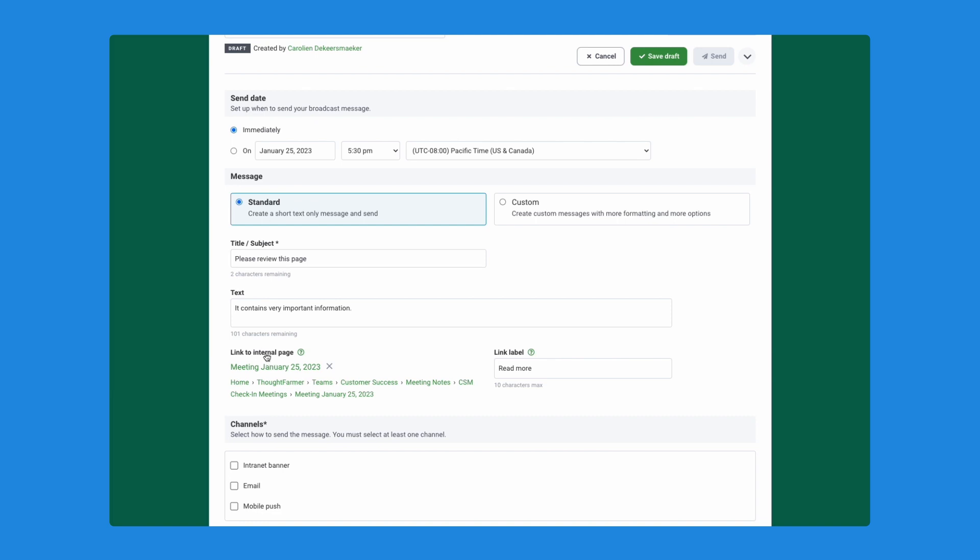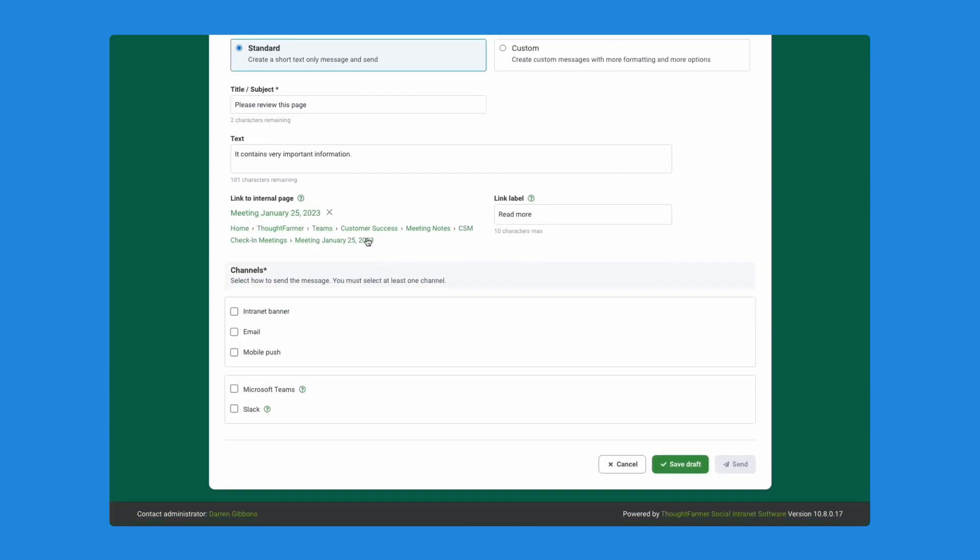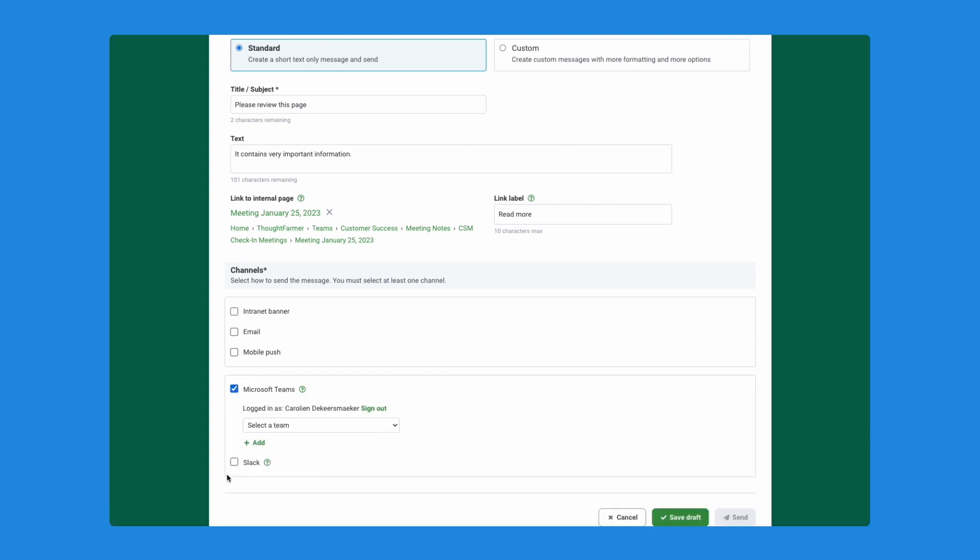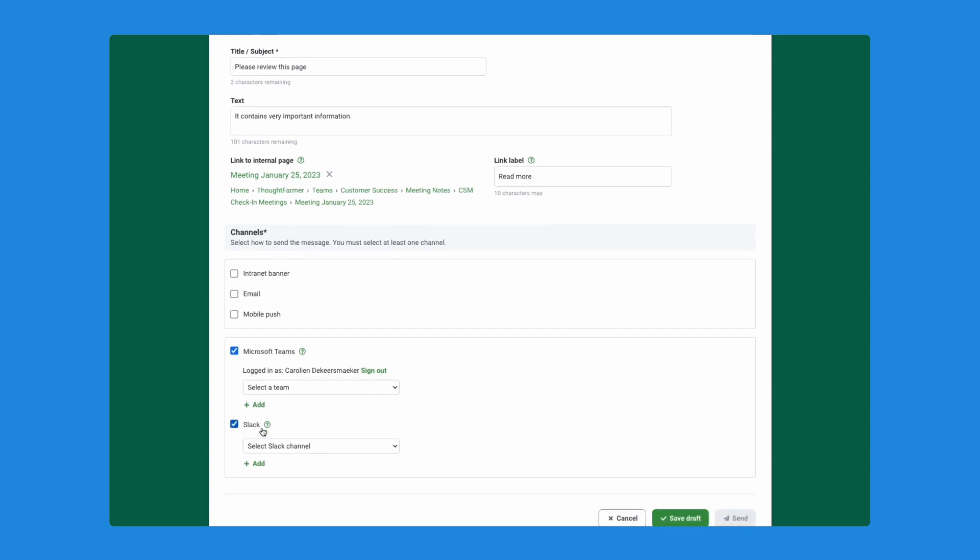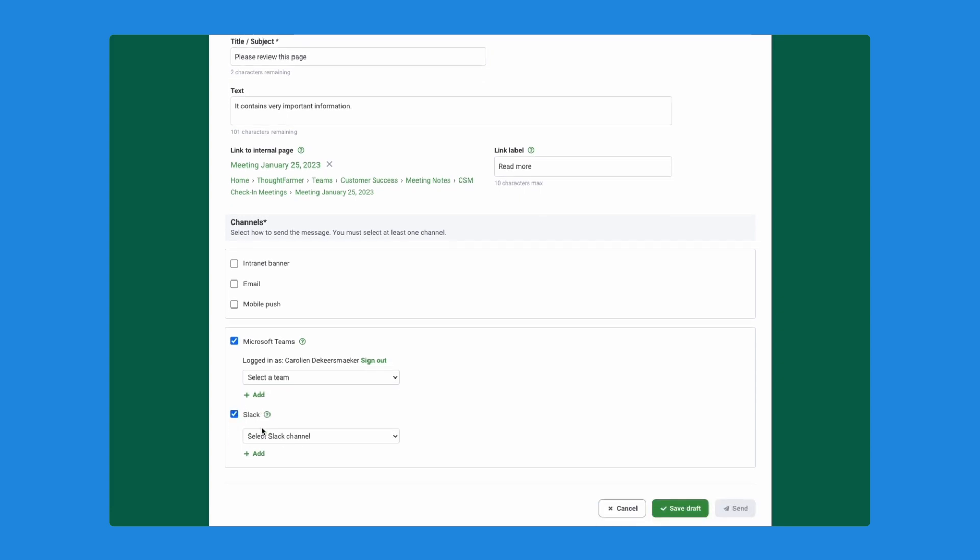And then I'll say it contains very important information. The link to the internal page is already there because I started the broadcast from this page with meeting notes. But now, if you look at my channels, you can see intranet banner, email and mobile push, both of which were there before. But I can now also select Microsoft Teams and or Slack. In this case, I'm going to send it to both.